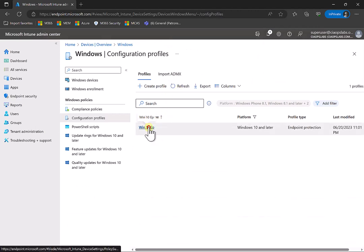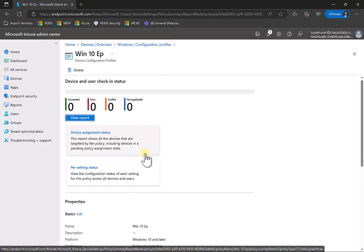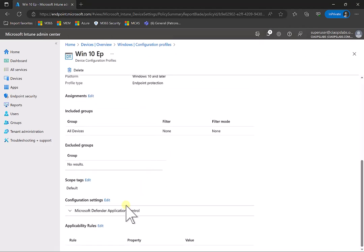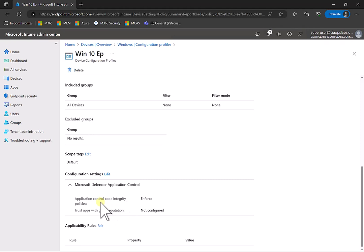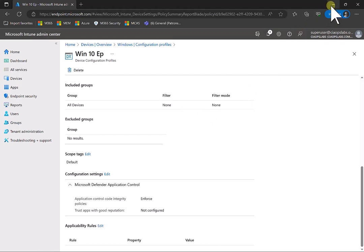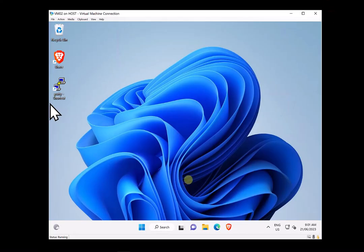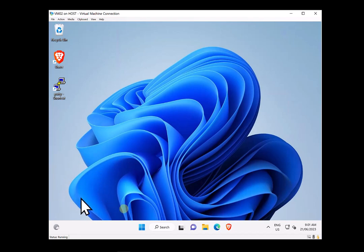That policy has been created and will start rolling out to my devices. What I've done is set the application control to enforce the application code integrity policy. That's going to effectively restrict the running of applications on those endpoints to nothing but purely Microsoft or well-known apps.